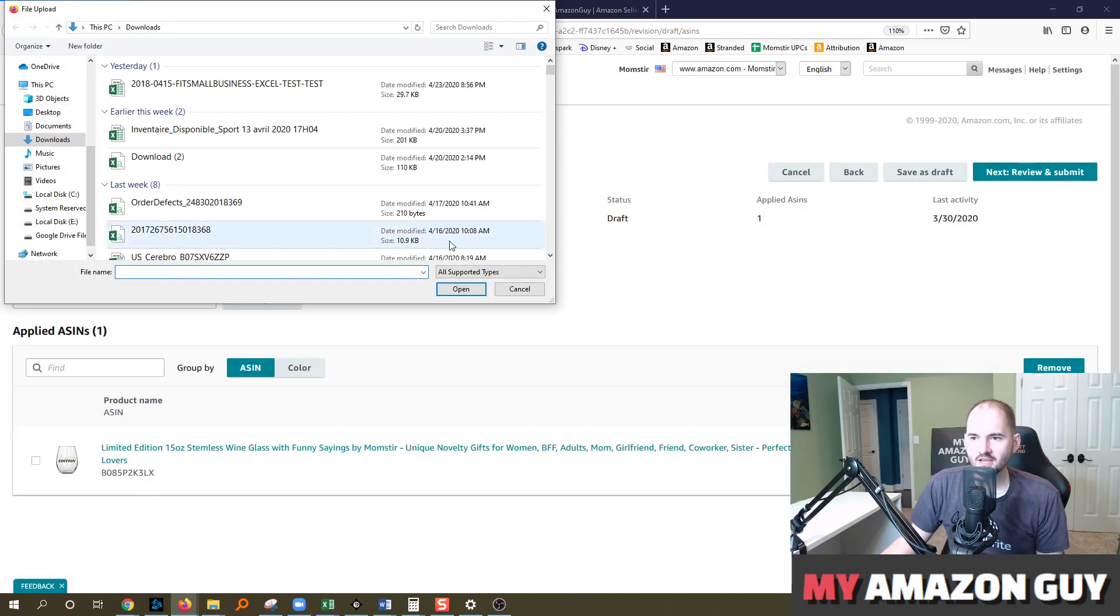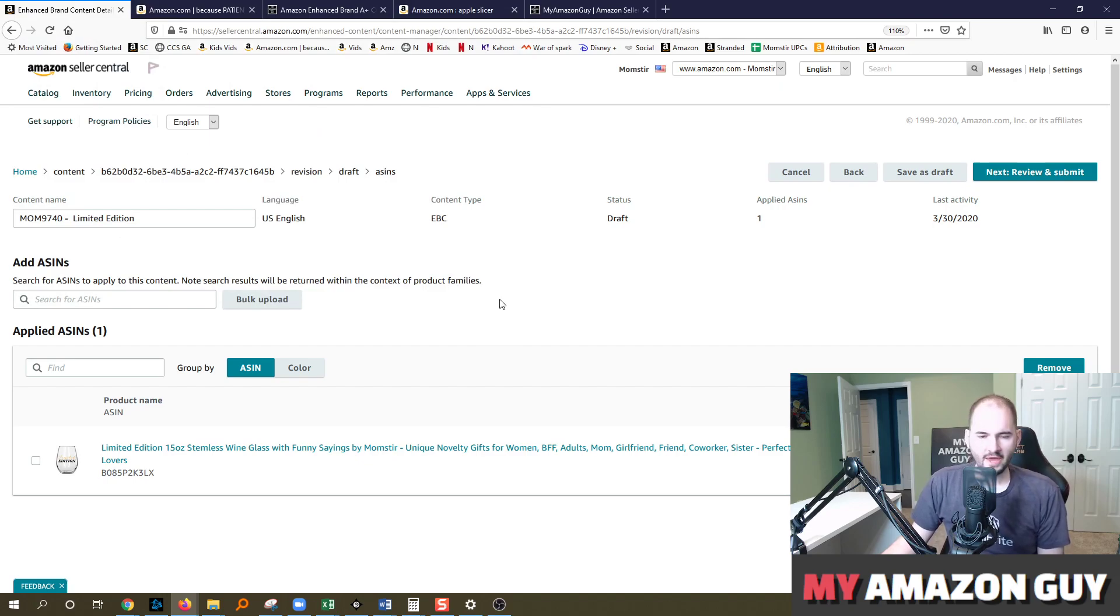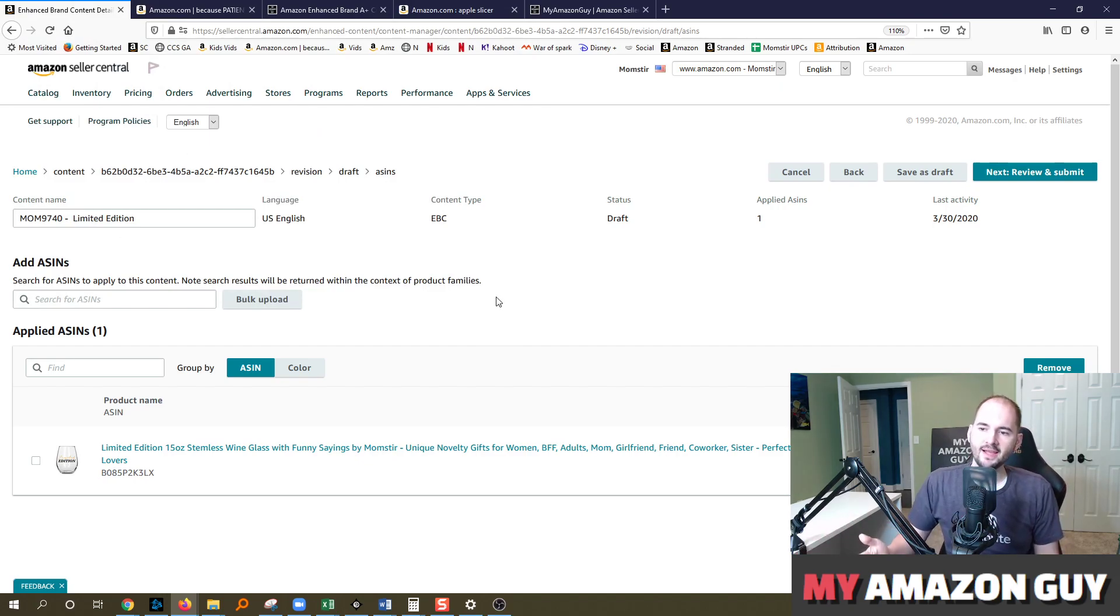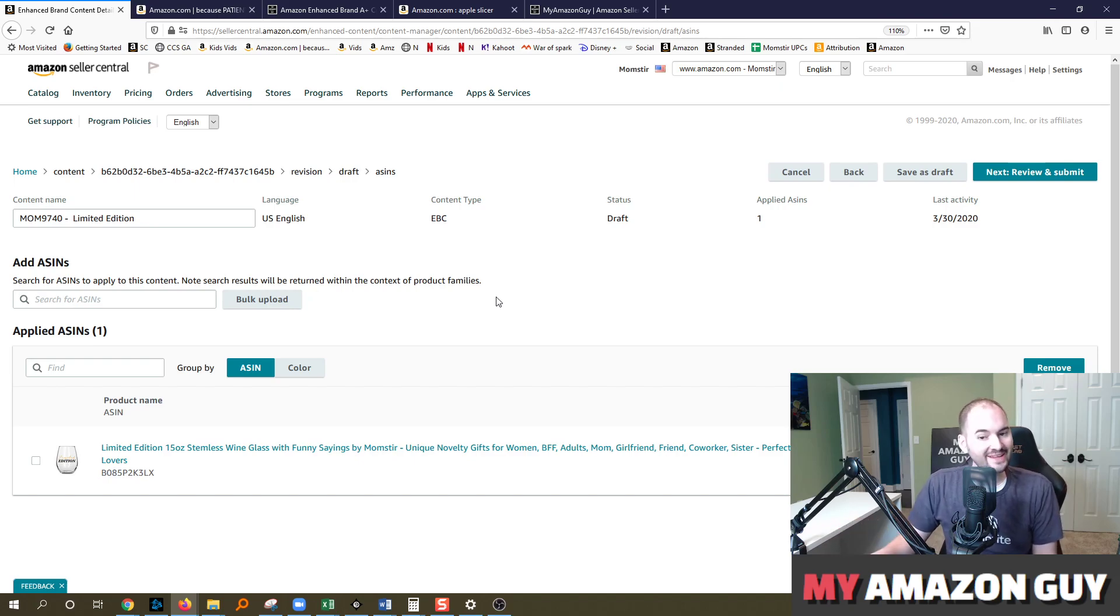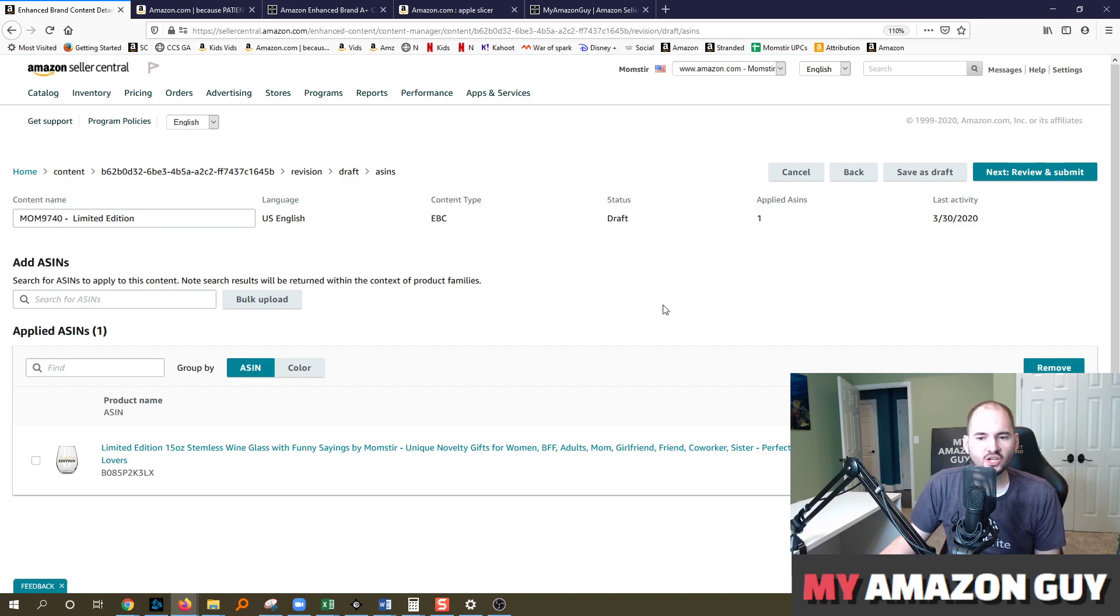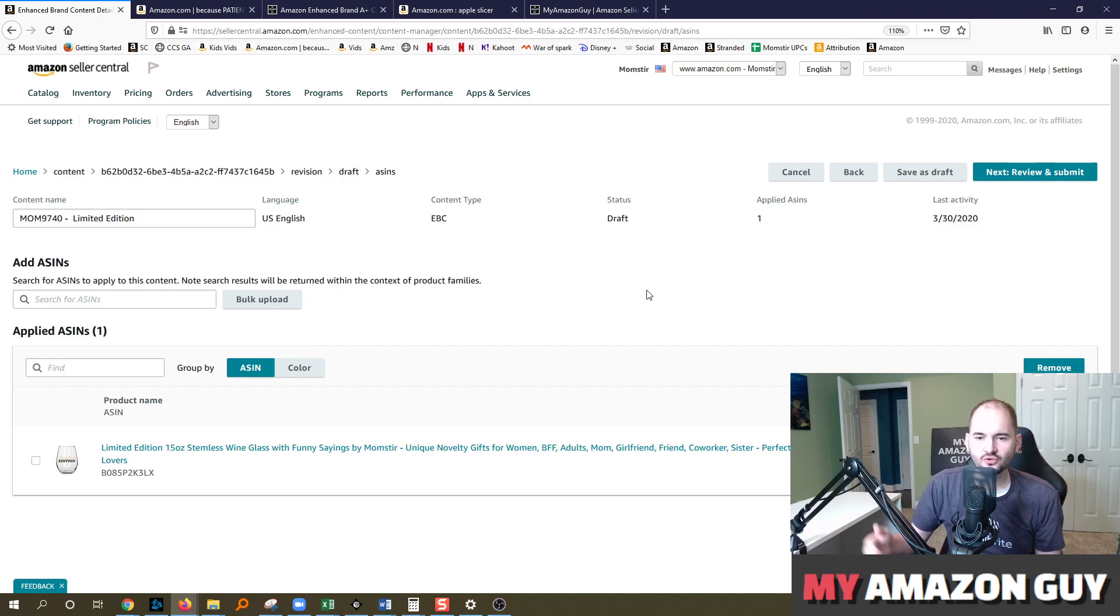This is going to save lots and lots of time if you do it this way, and that will allow unlimited number of ASINs to be applied to your A+ content. So definitely check that out. Once you upload it, you'll then hit Review and Submit, and it's just like a normal A+ review. It doesn't take any longer if you have more SKUs or less SKUs. Really as simple as that.